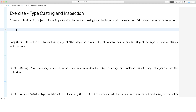Hi, today we're going to be looking at the typecasting lab with app development with Swift. So let's get started. Create a collection of type Any, including a few doubles, integers, strings, and booleans within the collection. Print the contents of the collection. That's easy enough.